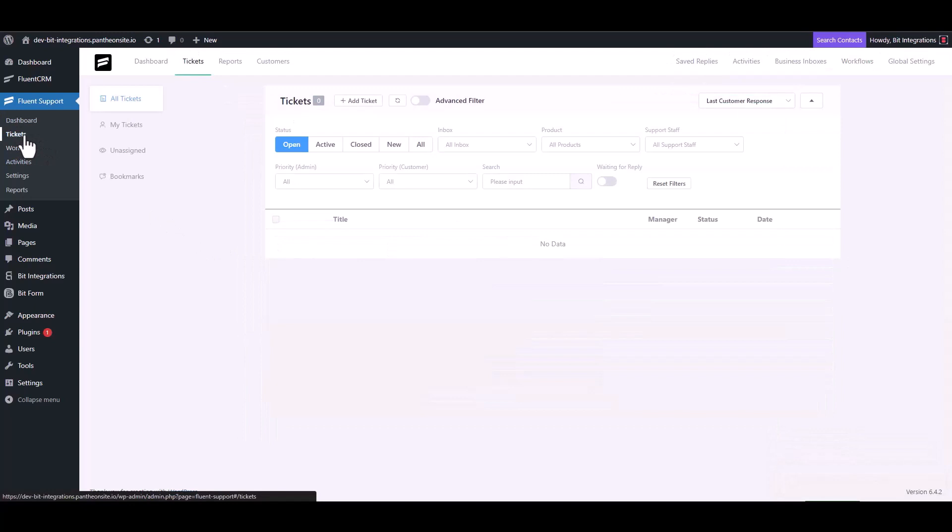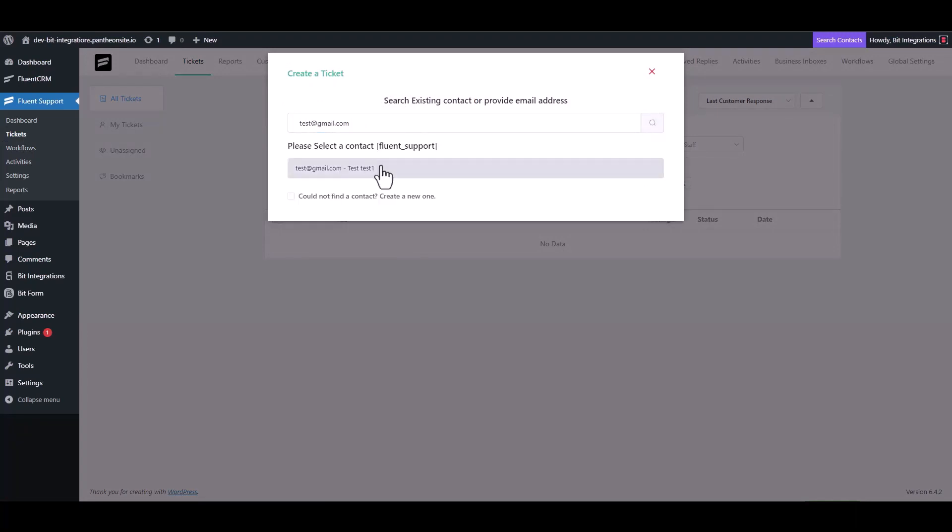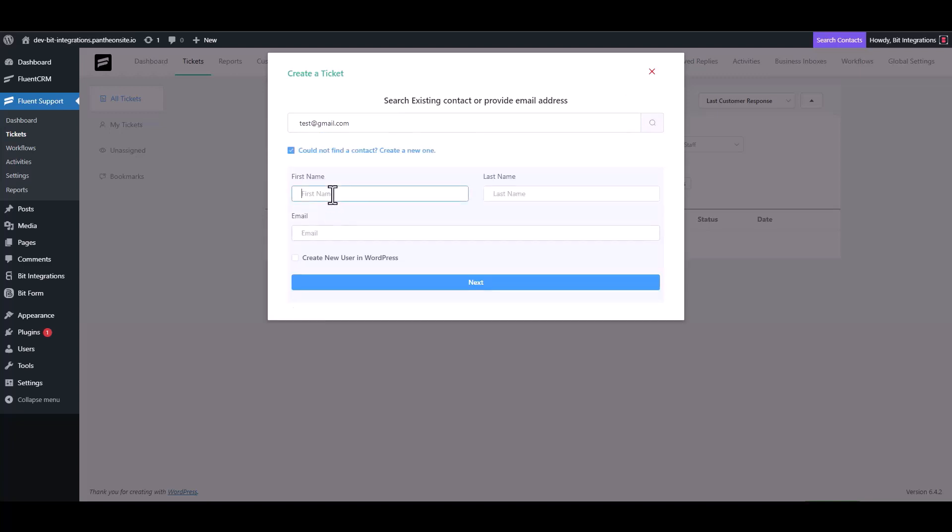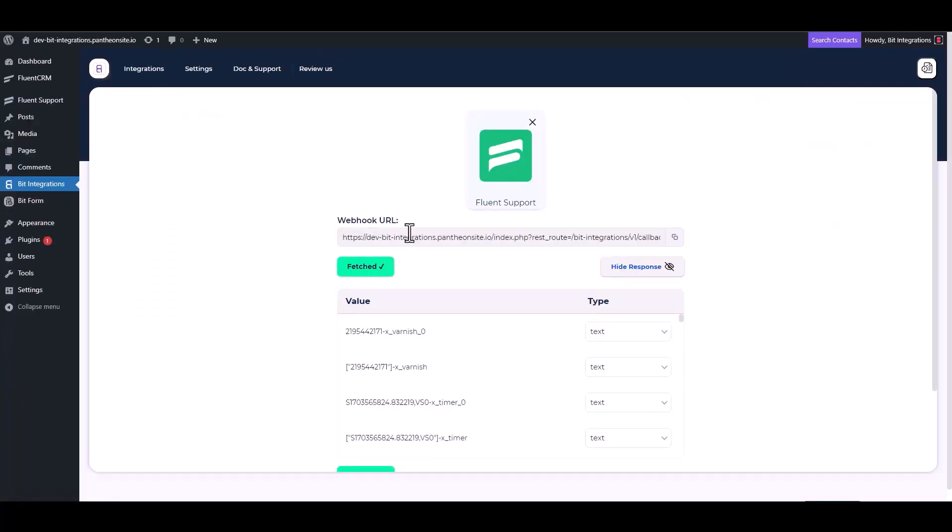Navigate to the ticket, create a ticket to fetch the data. Here you can see the data has been fetched successfully.